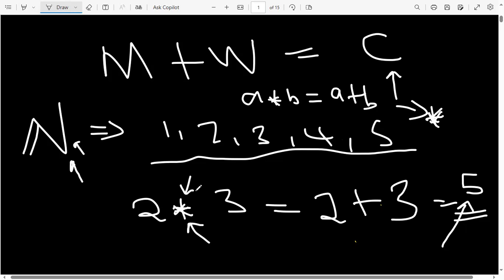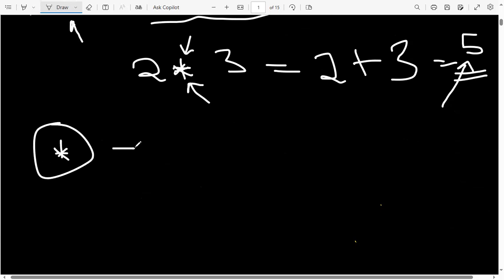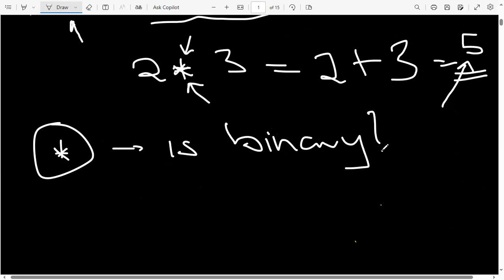If there are no questions, we can look at the four main types of questions that come under binary operations — it will never go beyond these concepts. The first type of question checks if a certain operation is binary. The question would ask: is this operation binary? That's the first type of exam question.